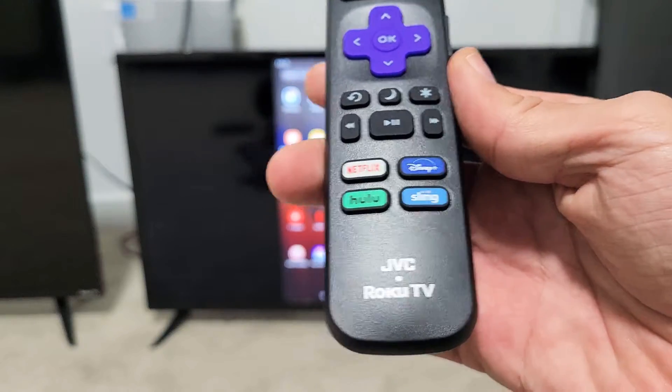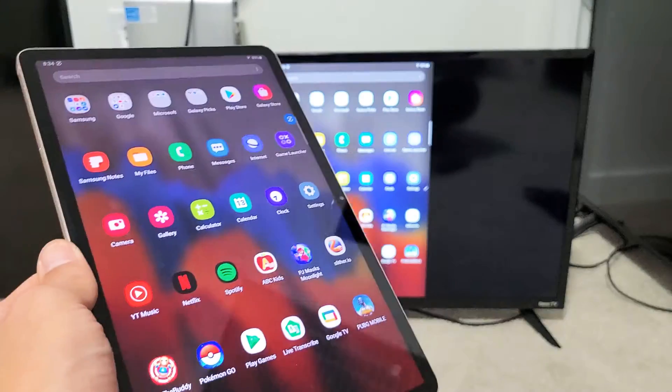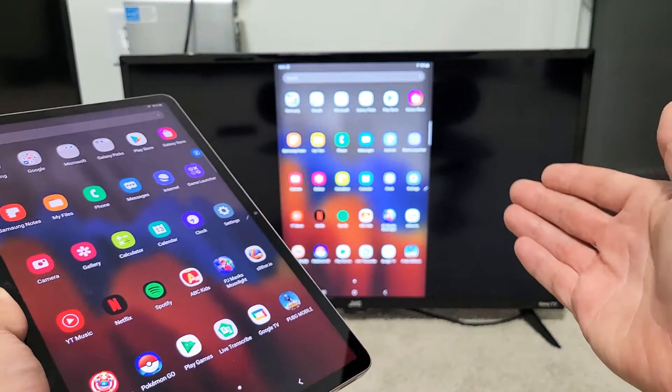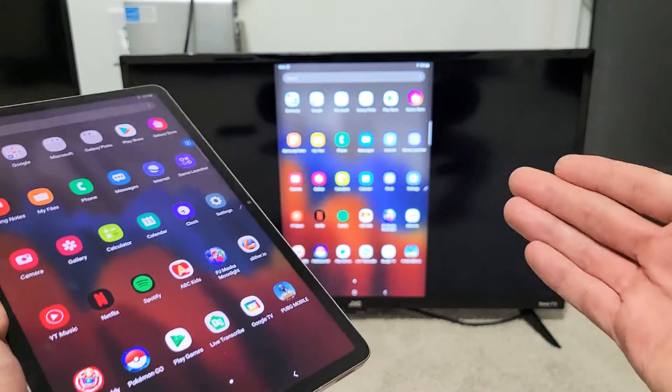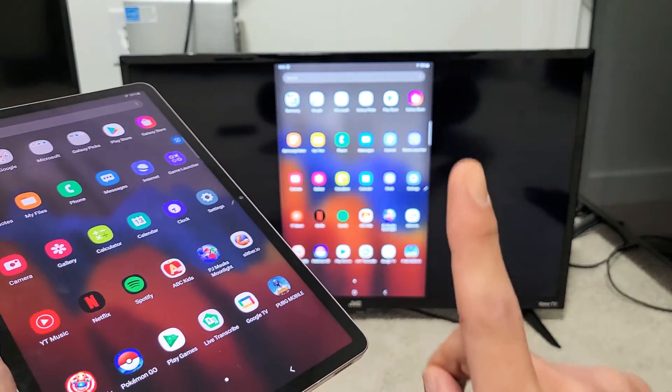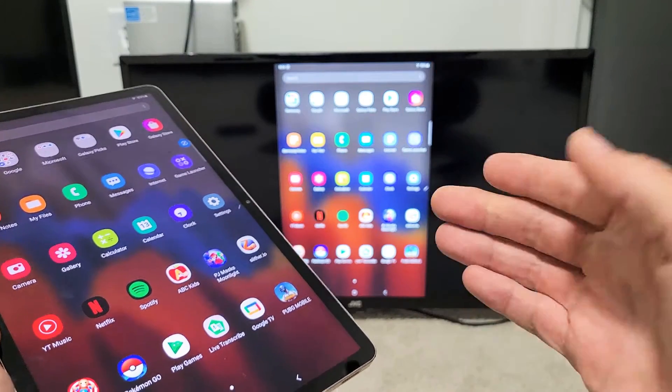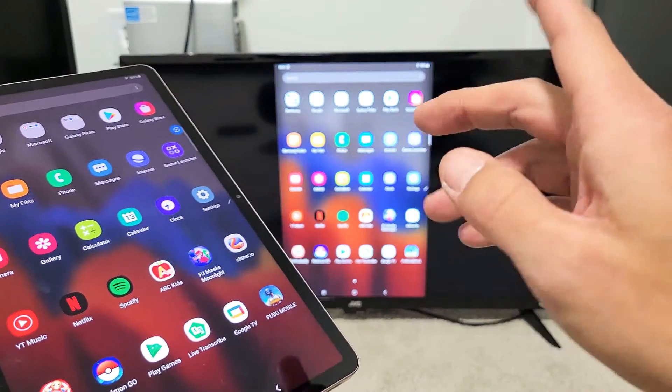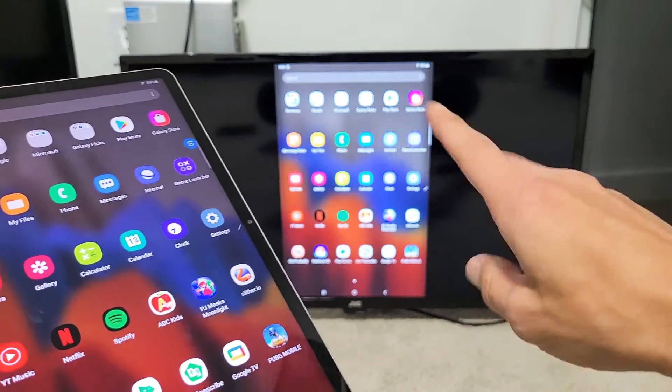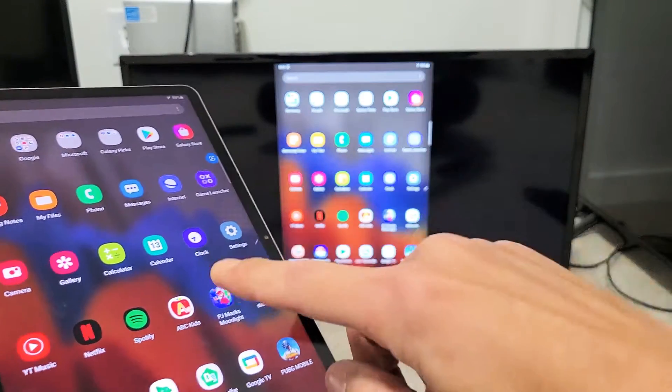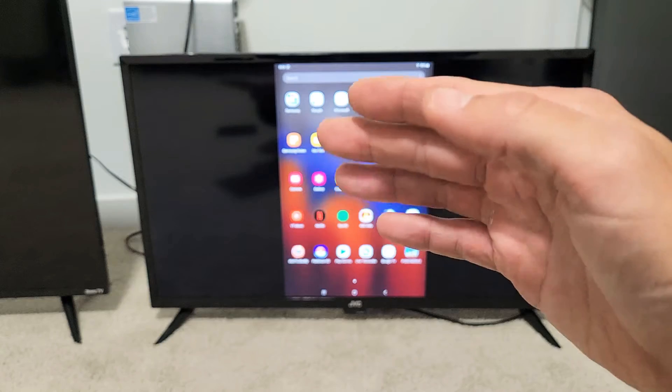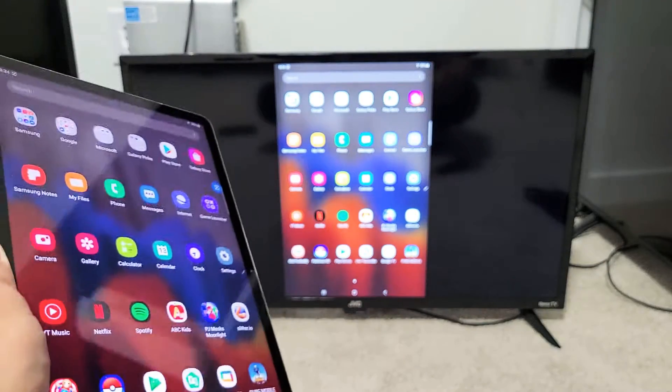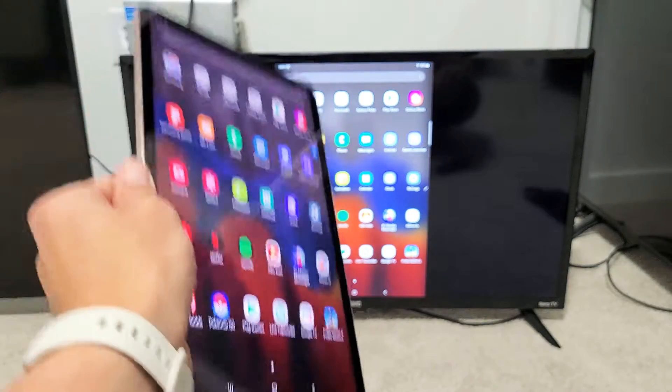Now, the first thing to note is that this is a direct connection from the tablet to your JVC Roku TV. It has nothing to do with your home Wi-Fi network. Just like if you're familiar with Google Chromecast, you need a home Wi-Fi network connected to the TV, and the tablet has to be connected to the same network. However, this is a direct connection - Wi-Fi Direct.